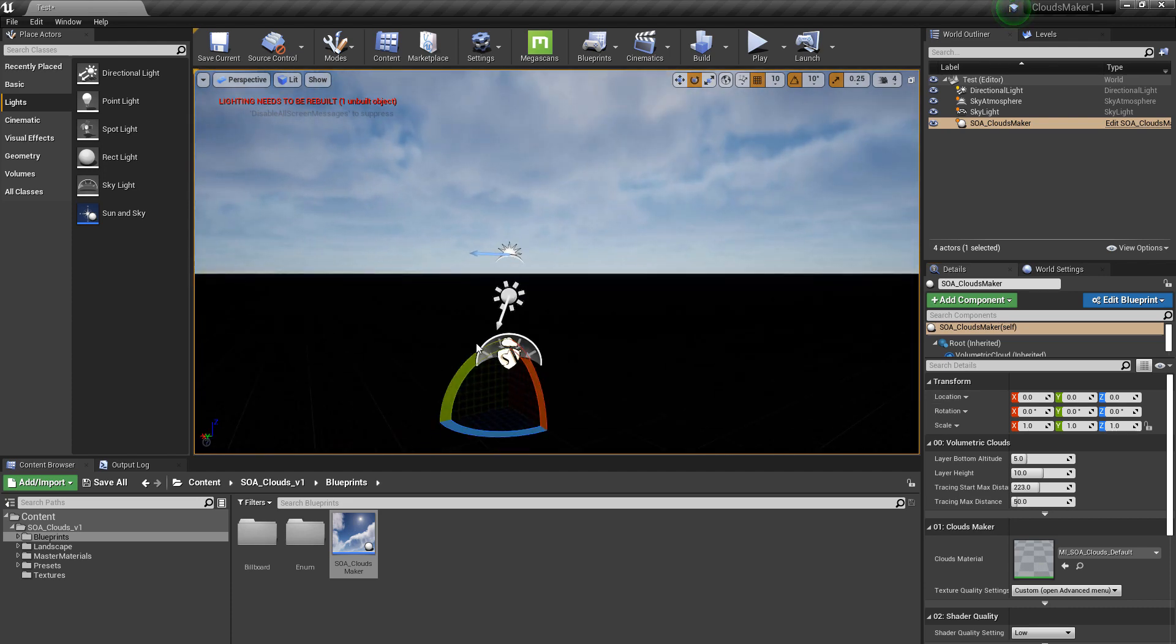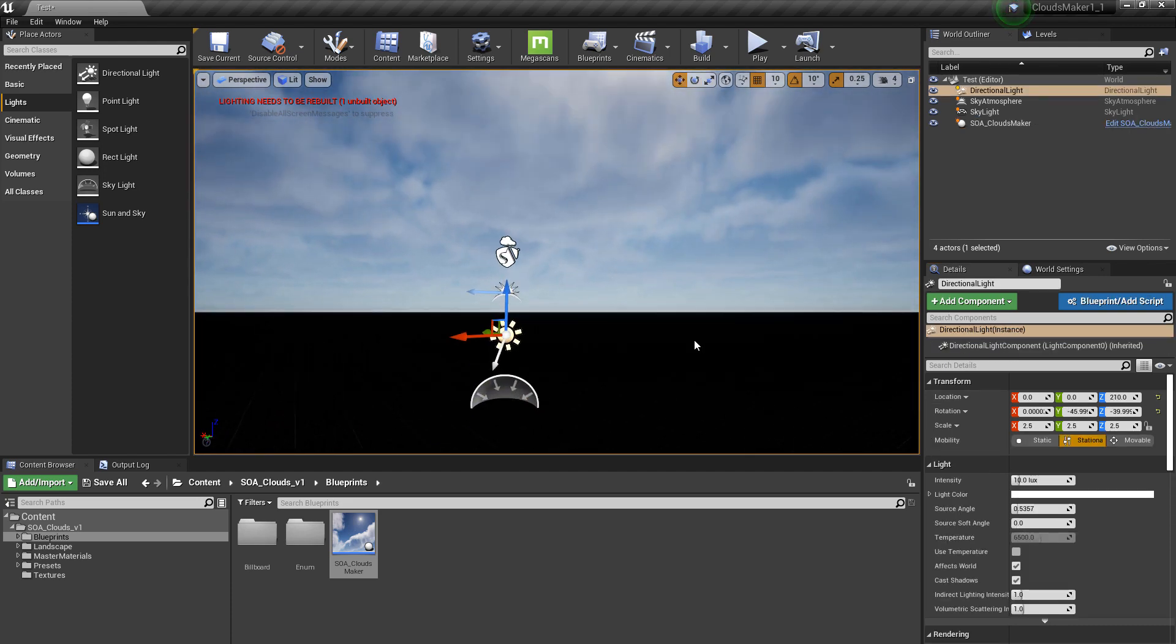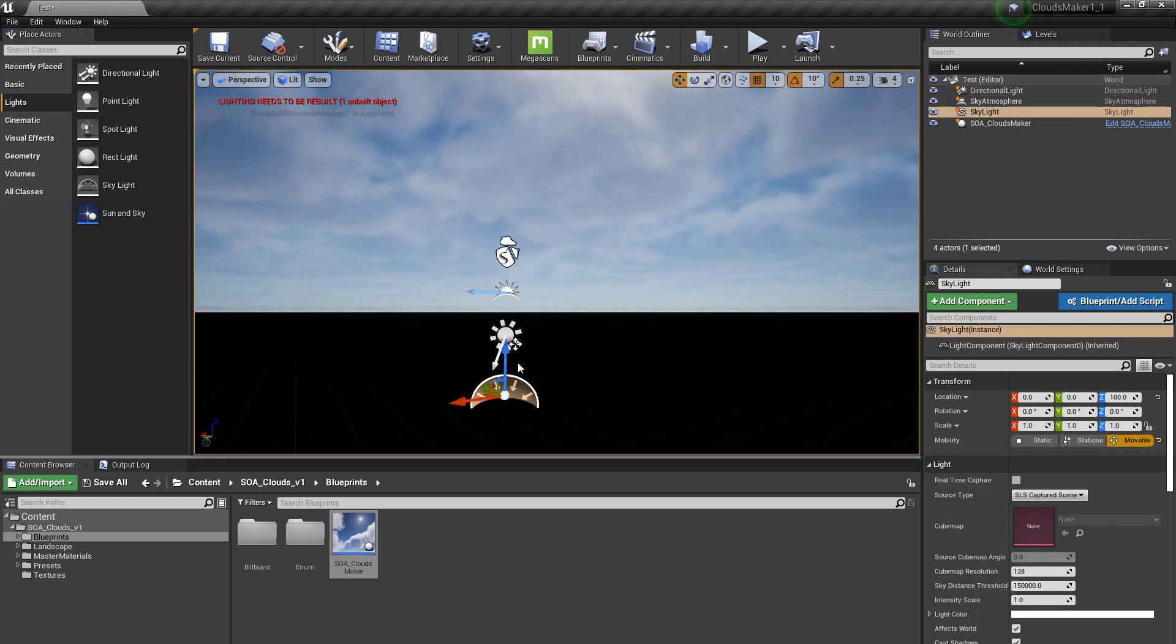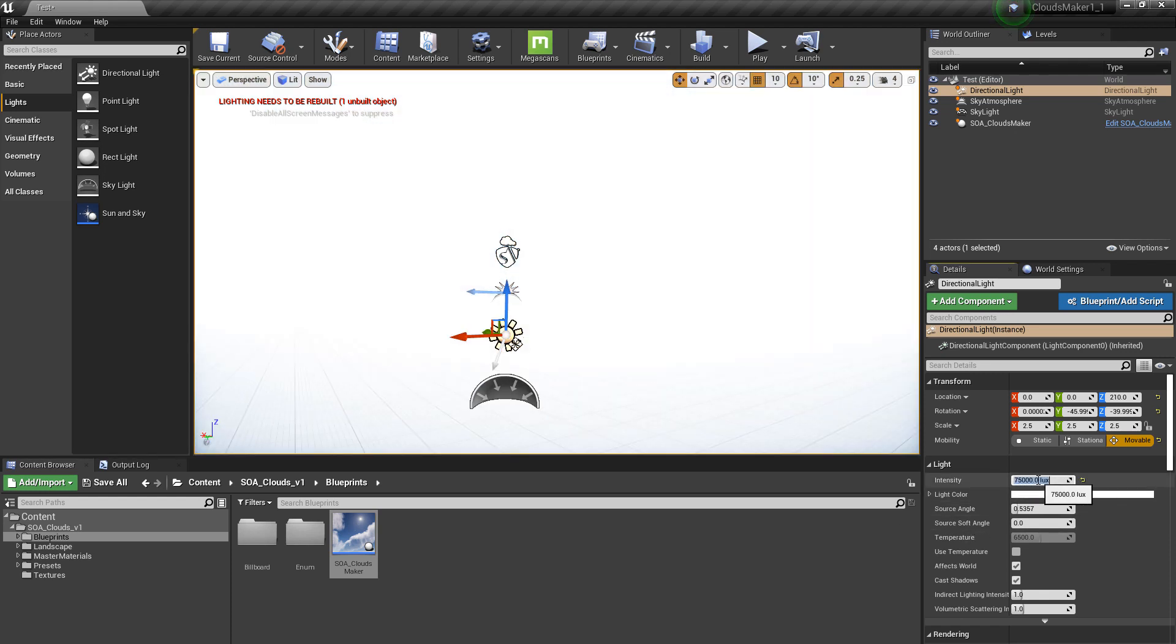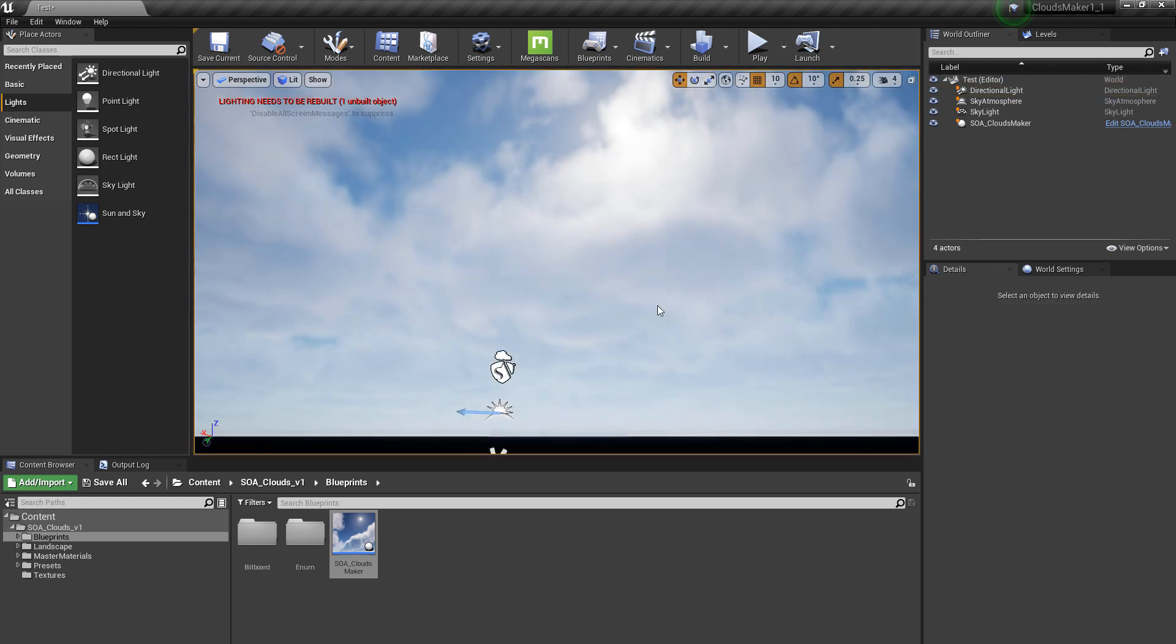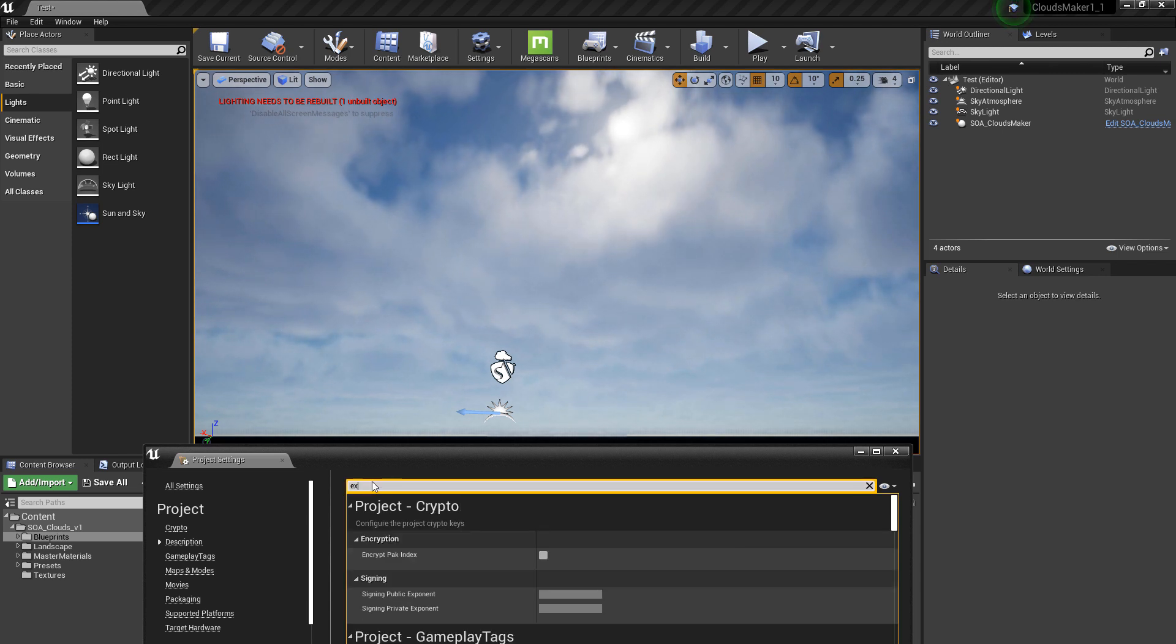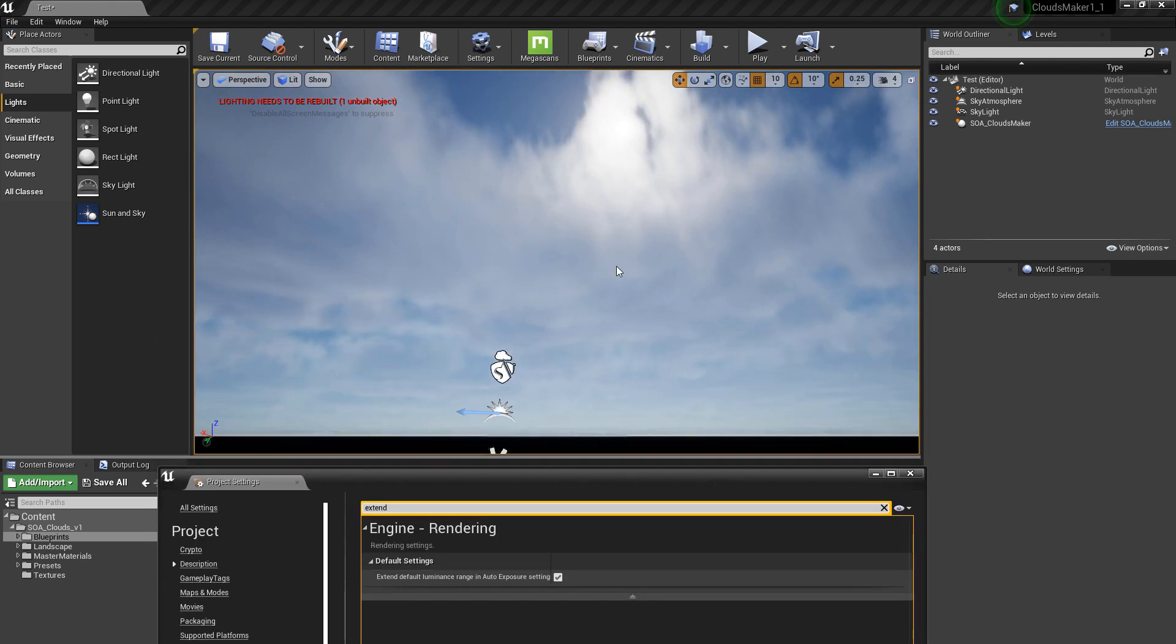Remember, again, if your sun is 75,000 lux, you need to turn on the option here in the settings, project settings, extend default luminance range, or you're not going to see the sky.